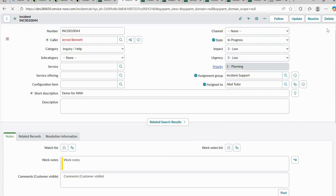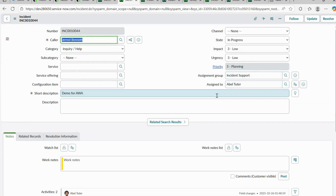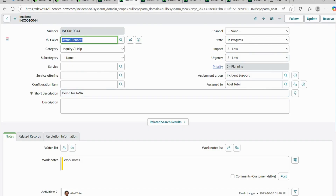With a regular assignment rule, the ticket would be directly assigned regardless of agent availability. But with AWA, the system ensures the agent is available, capable, and has the skills to handle the task before assigning it. This is how you configure AWA in ServiceNow. If you have any doubts, please let me know in the comments. Thanks for watching — please share and subscribe!